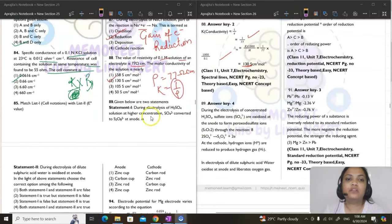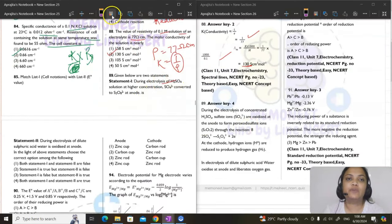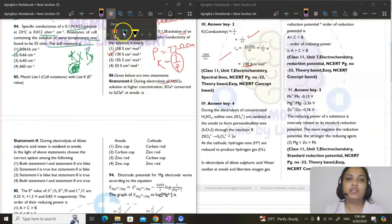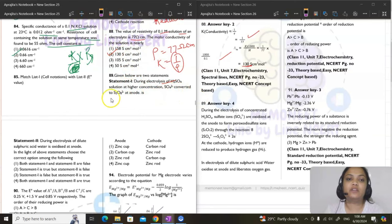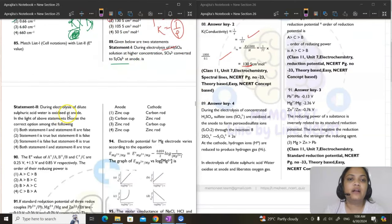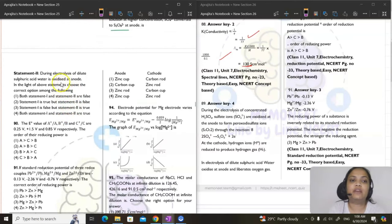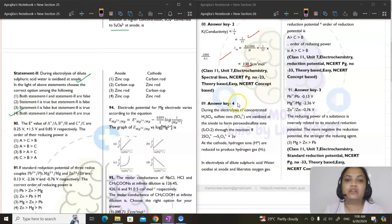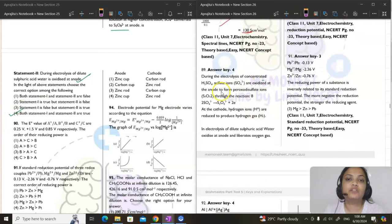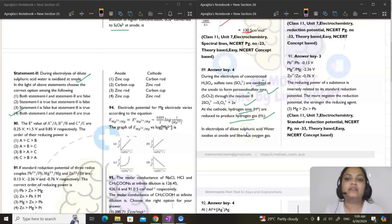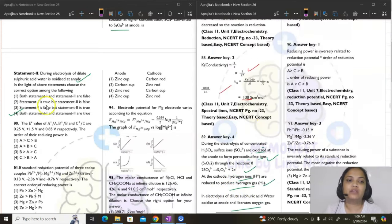Question 89: during electrolysis of concentrated H₂SO₄, sulfate ions are oxidized to S₂O₈²⁻ (peroxodisulfate) at anode — true. During electrolysis of dilute H₂SO₄, water is oxidized at anode to give oxygen — true. Both statements are correct.